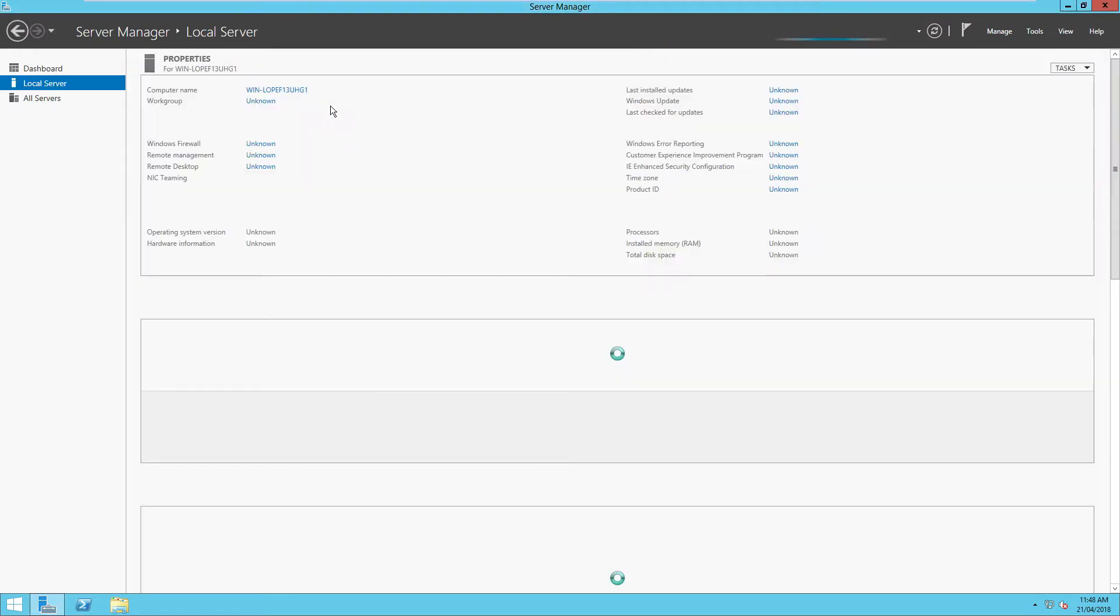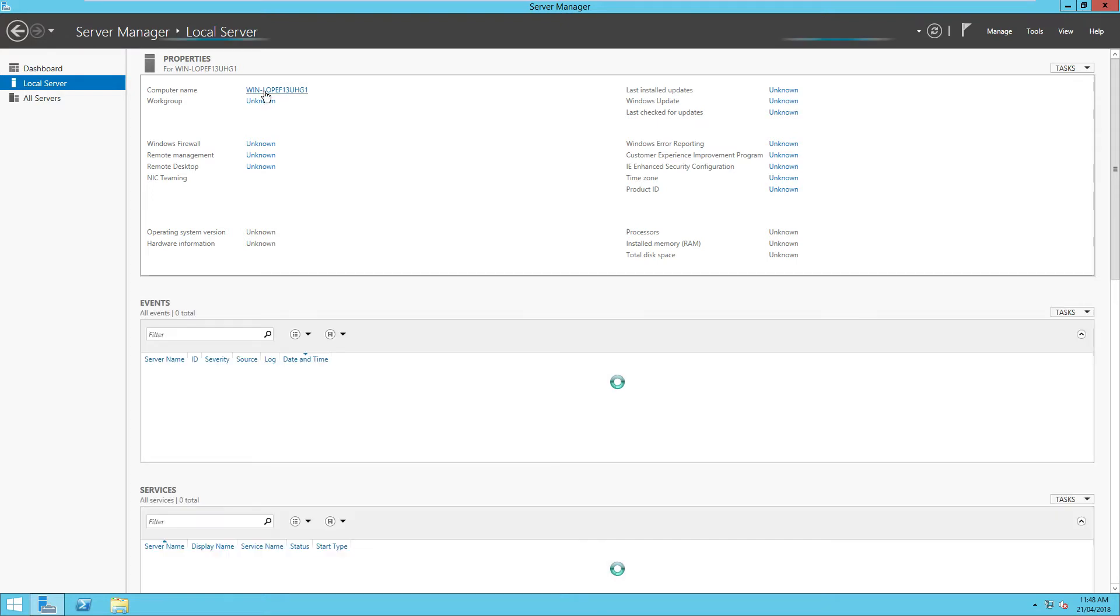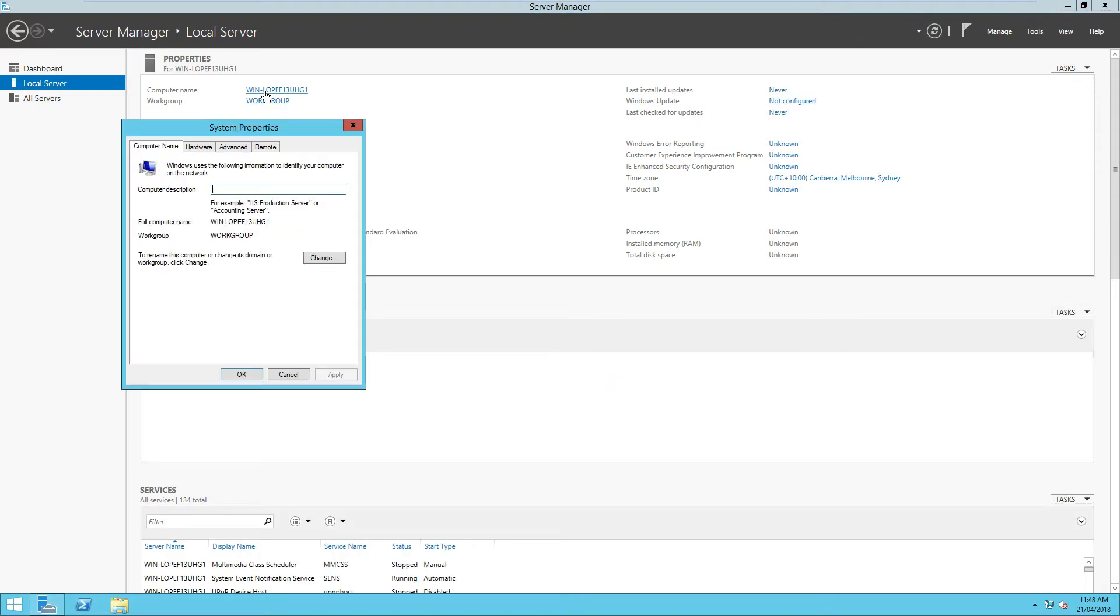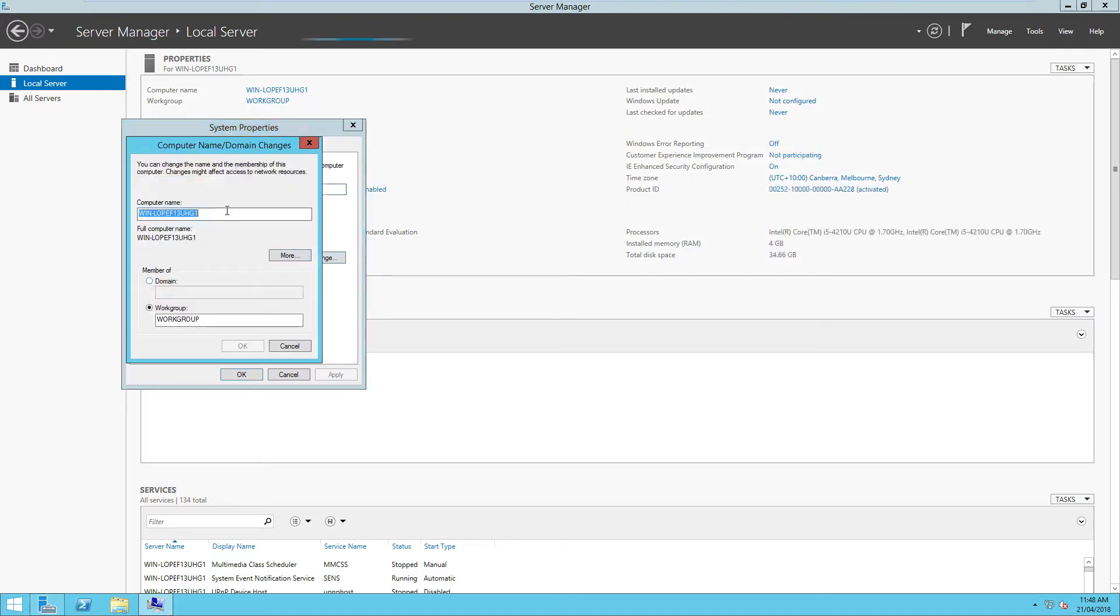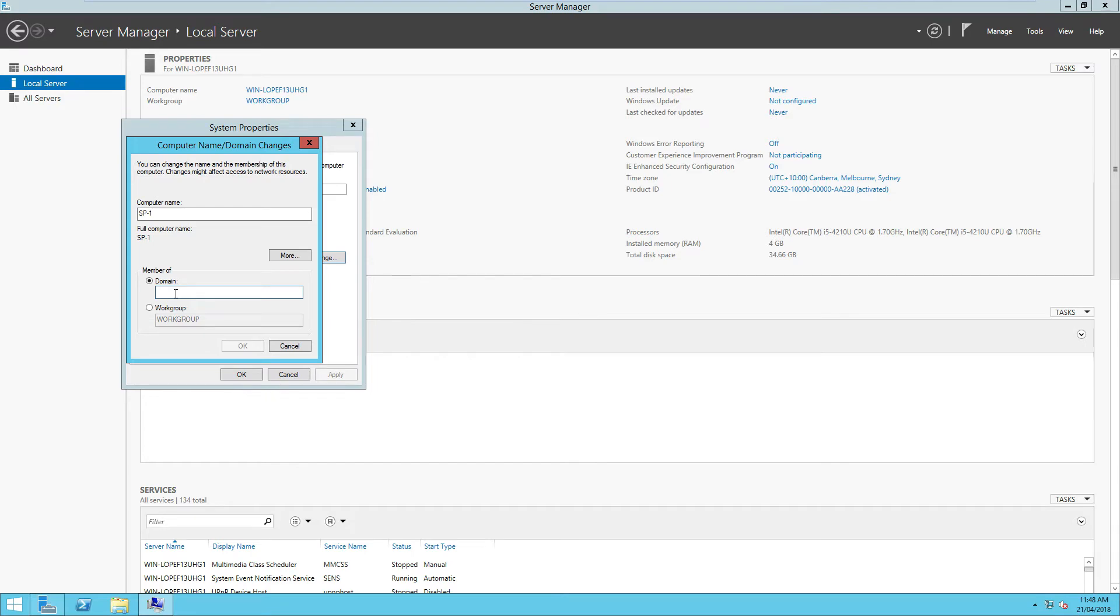So what we're going to now do is I need to configure this local server. If this is going to work, I need to change the computer name. Now I'm going to give this a computer name called SP one, which means SharePoint one, and then also connect it to the domain. So first off SP one, I'm going to put it to the domain home. Now, usually I'd have to, I'm going to just do this now. I'm going to go into my domain control.